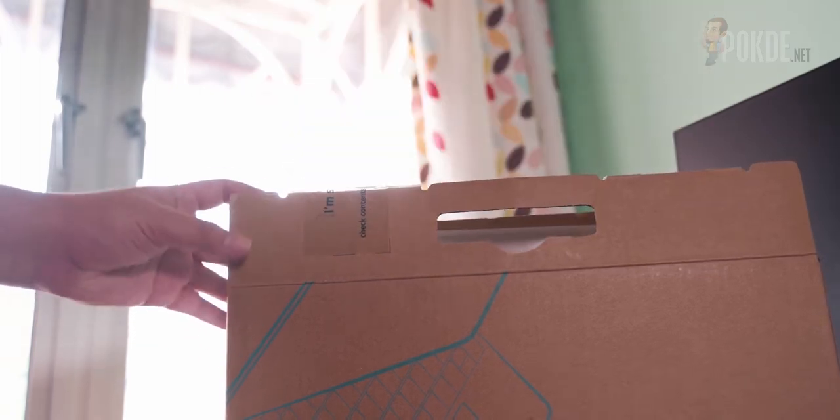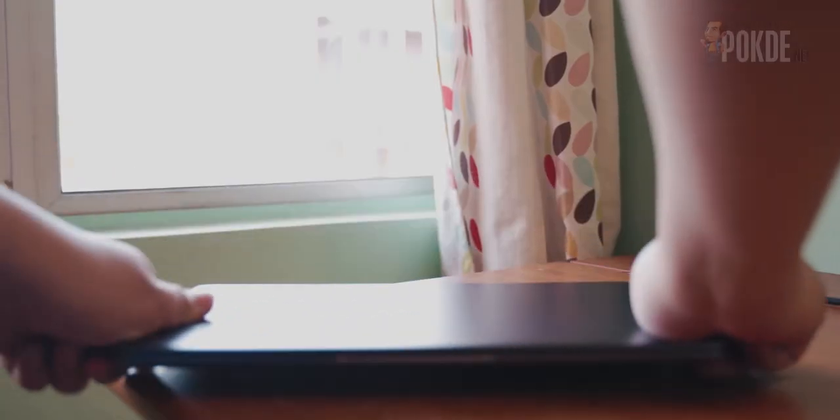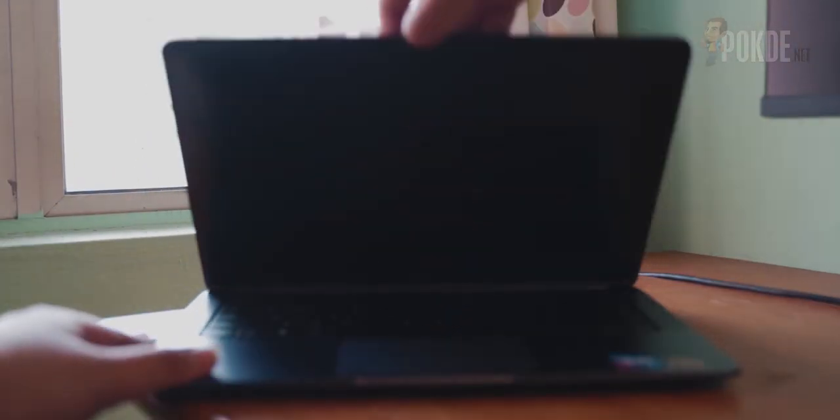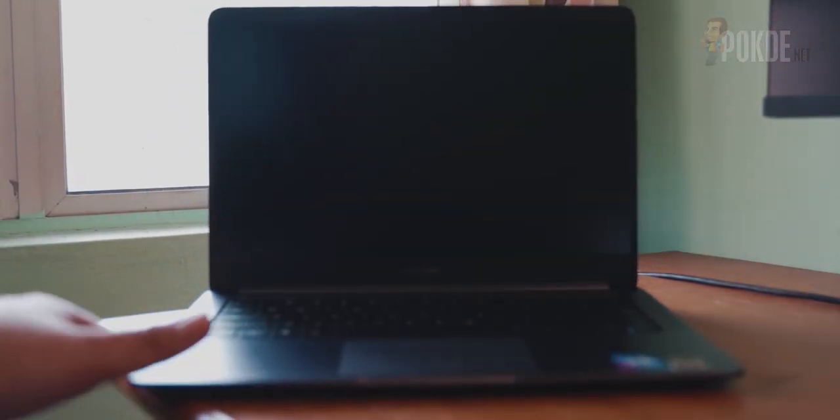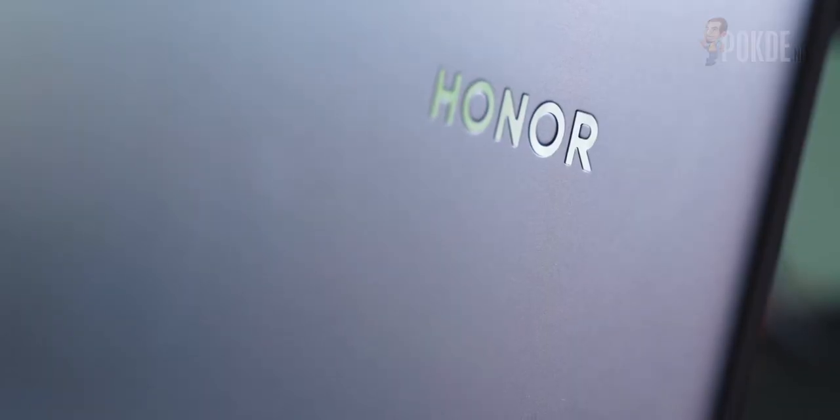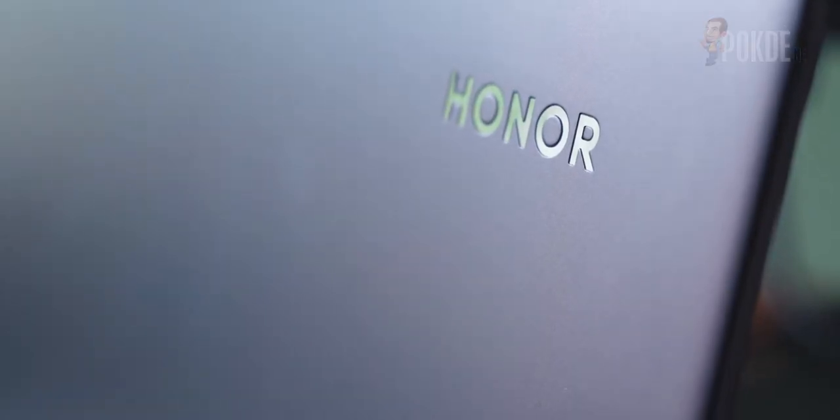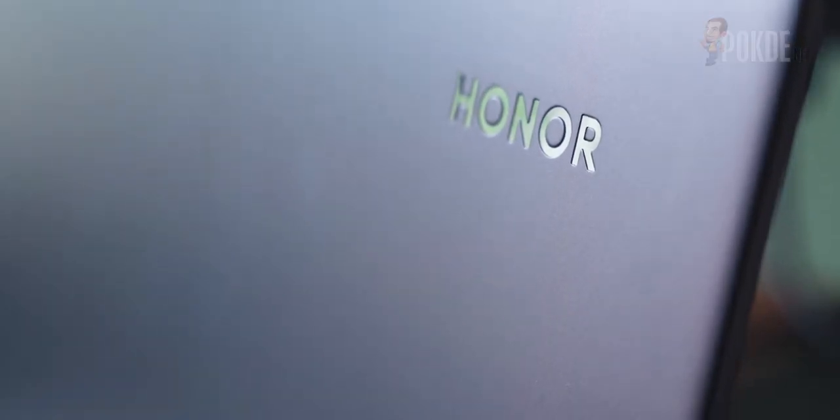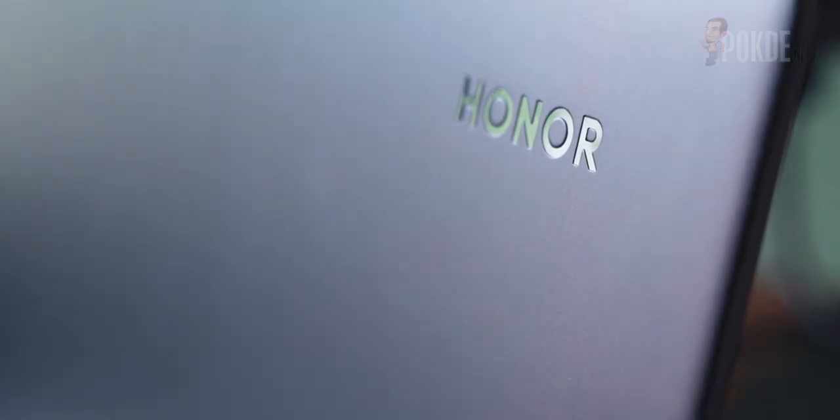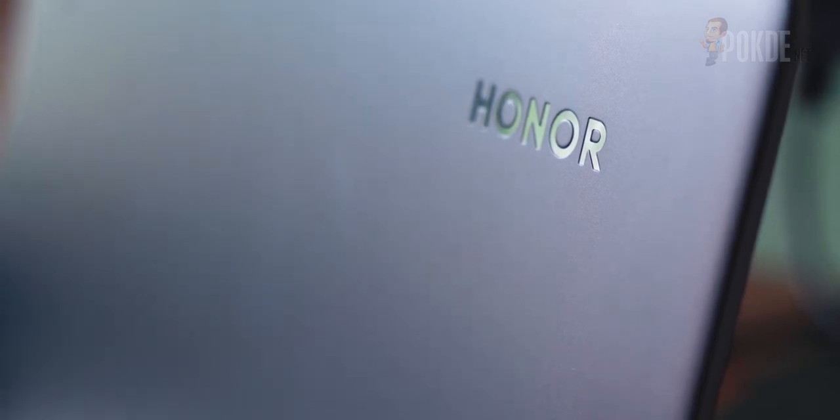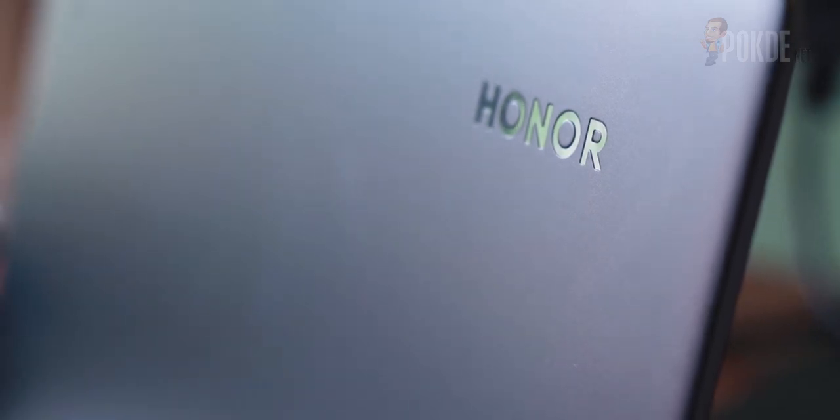Now let's take a look at the Honor Magicbook. I would say that it features a pretty non-descript design and I'm sure some would fancy the clean and sleek design here and I think I kind of like it too. The Honor logo is offset in one corner, leaving you plenty of space to decorate laptops with stickers. Just don't overdo it like one of our friends.